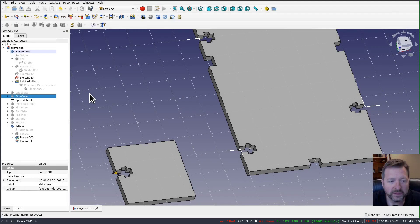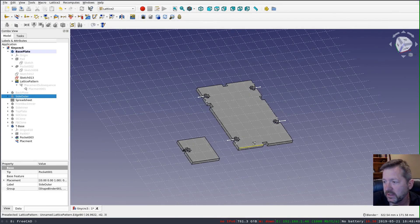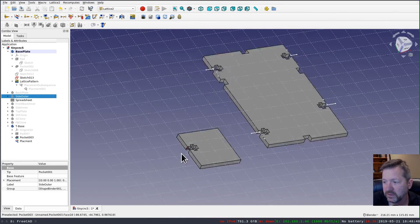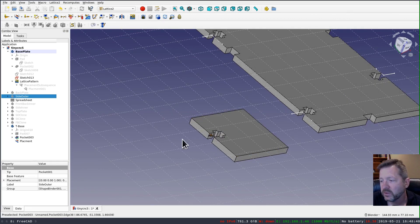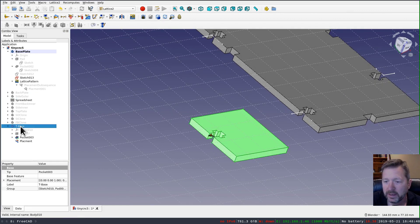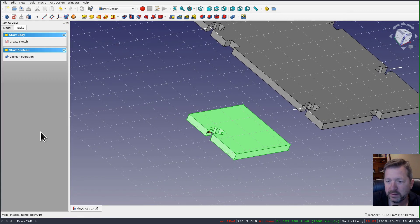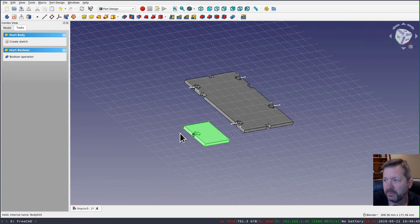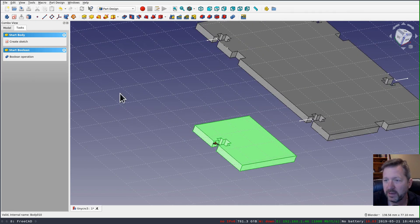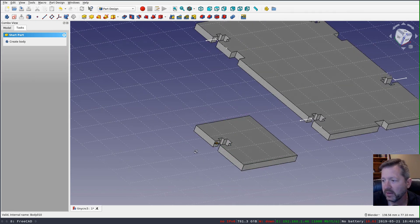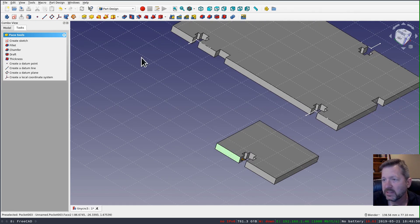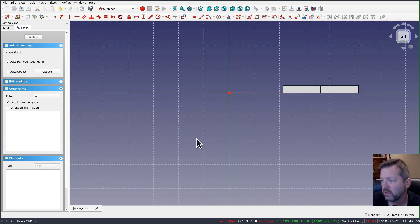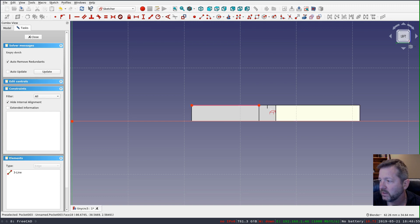One of the cool things with this is that everything here is still parametric. So if I go back and make my base object, my T-base object, the active body, and let me select this and do a sketch on this face.